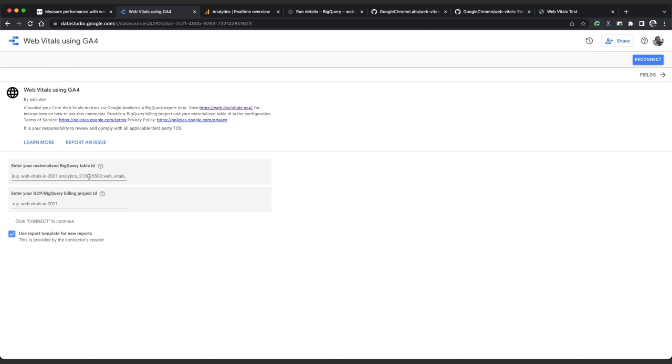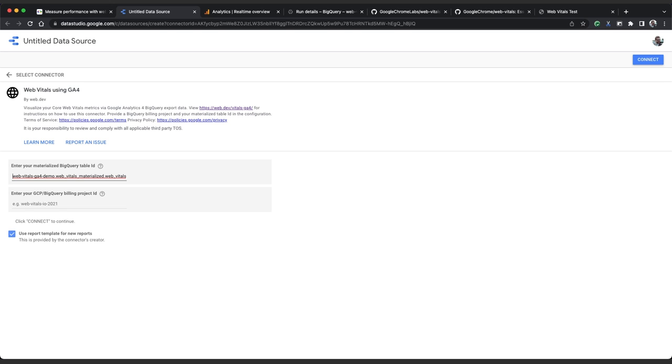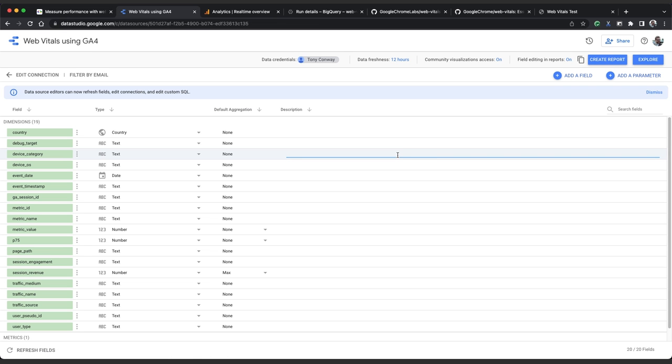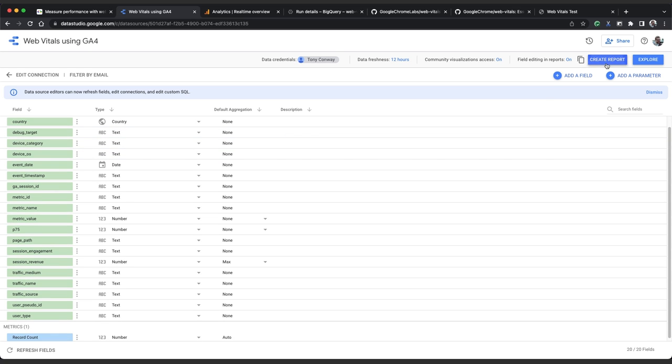We'll need to input the table location where we materialized our data. So the project ID is web vitals ga4 demo and the dataset ID is web vitals materialized. And finally the table name which is web vitals summary. We need to enter a project ID for billing so we're going to use the same project ID and click connect. We'll wait a few moments for that connection to be made. And then we see a list of fields that the connector makes available to us. So if we click create report in this corner then create report again, we will see the report in a new tab.